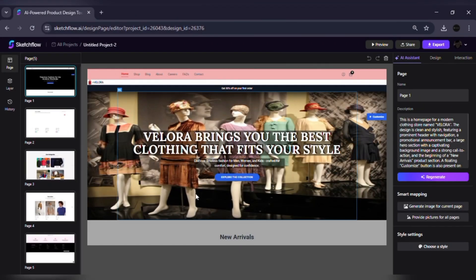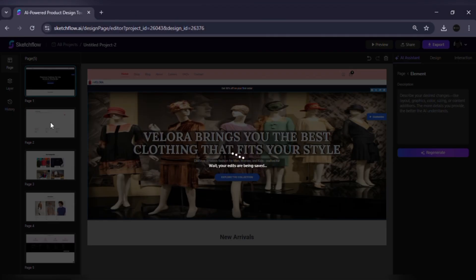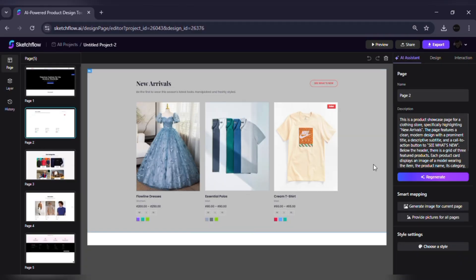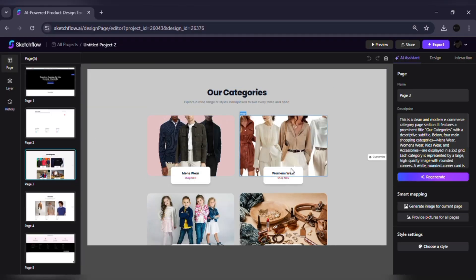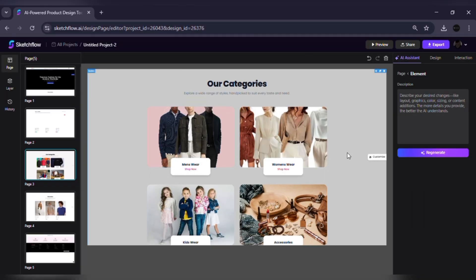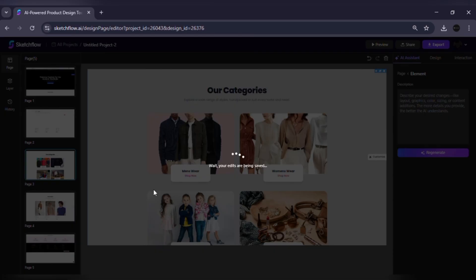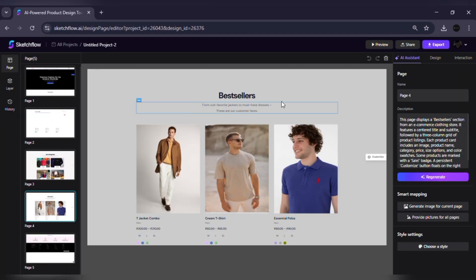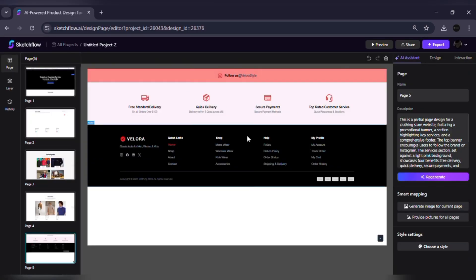For example, say you're working on an e-commerce project. Instead of only one homepage, Sketchflow instantly creates a homepage, product listings, product detail pages, checkout, and even a user profile already connected with navigation paths. You also get a visual journey map, so you can see the big picture.